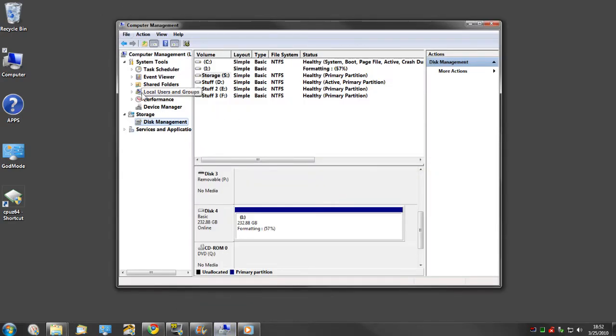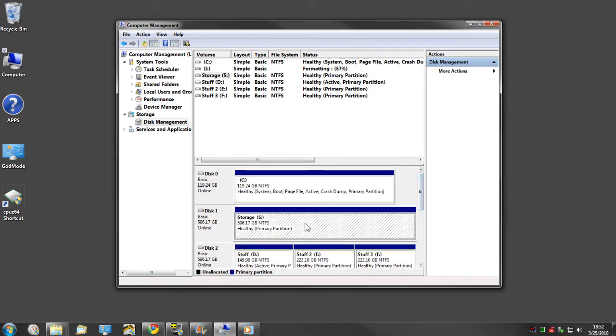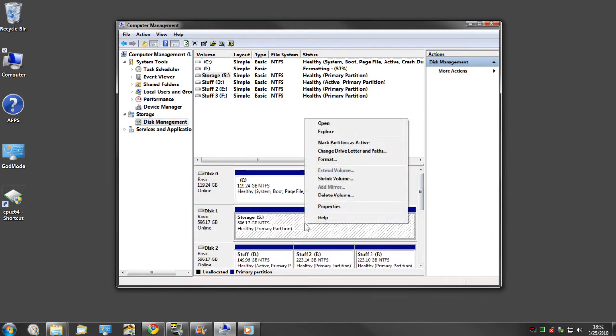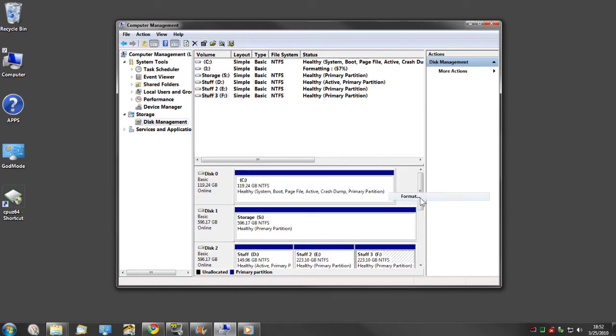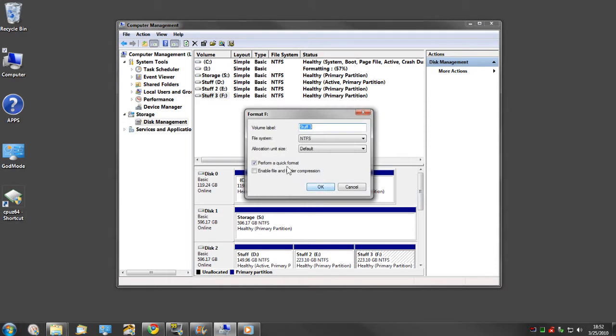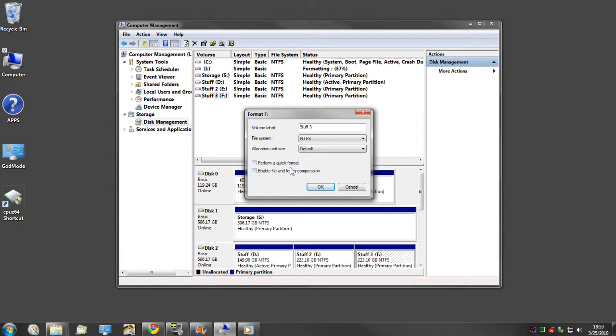Go ahead and just right-click the drive, click Format, and uncheck the Perform a Quick Format box. That is the most important thing you need to get out of this video. That needs to be unchecked. If you do it with a command line, you need to not do a quick format. That's the most important thing.